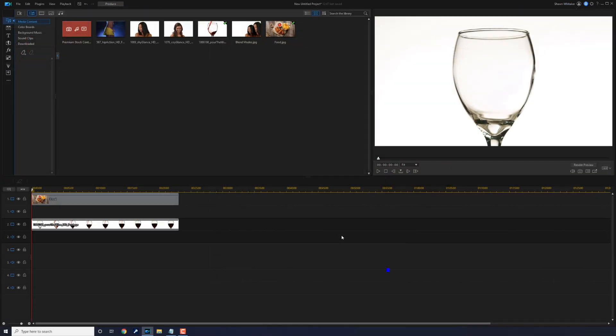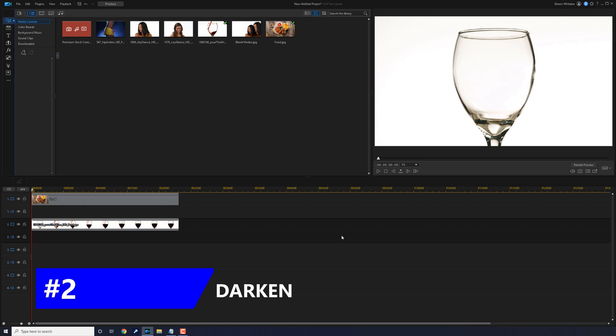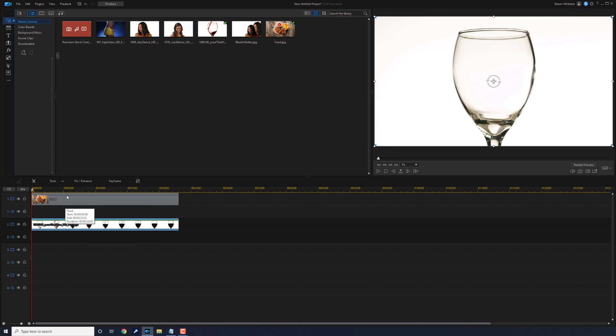The next blending mode we want to talk about is called darken. This mode looks at the luminance values in each of the RGB channels and selects the darker of the base color or the blend color. So I'm gonna left click on this, I'll go to tools.